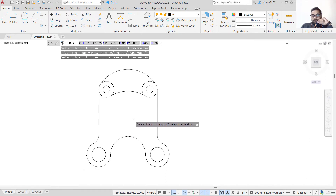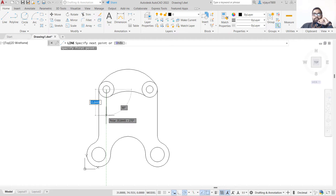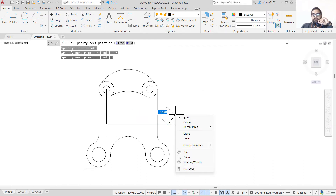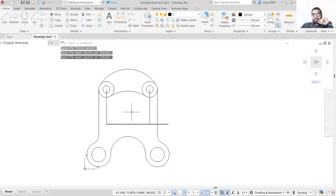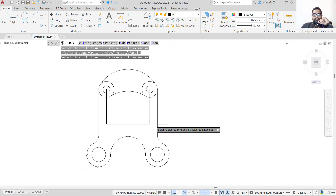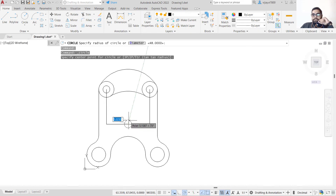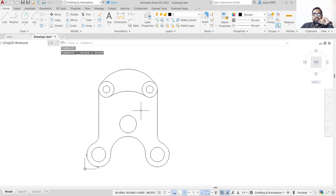Once trimming is done, we draw the central circle. The center is exactly 48 units below this particular line. Go 48 units downward and press Enter, then draw a reference line of any length and repeat to find the center. The circle is at the center of this construction line. The radius is 12 units — write 12 and press Enter. Remove the construction lines.